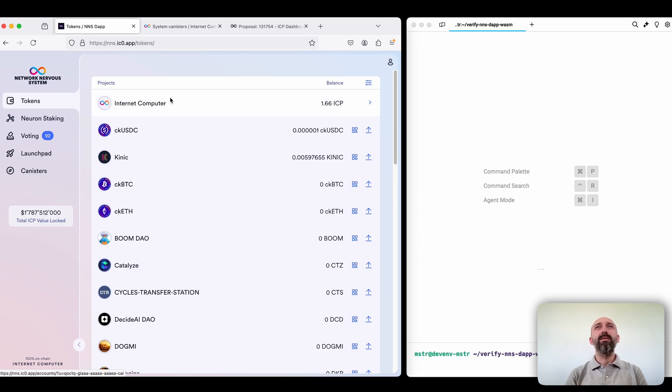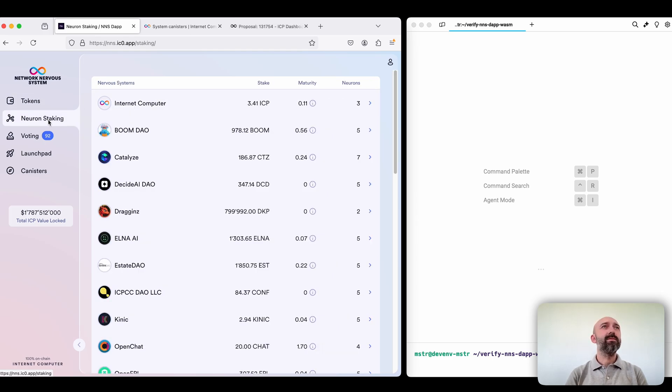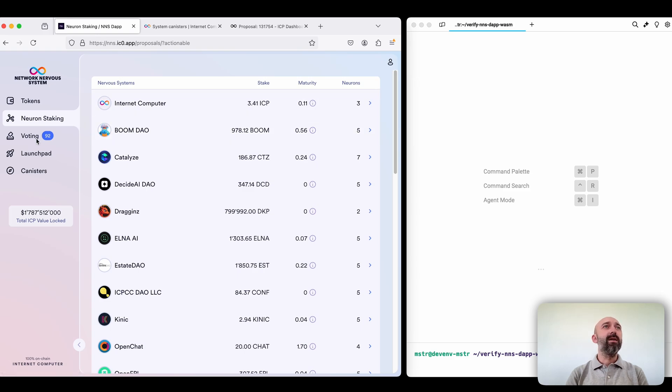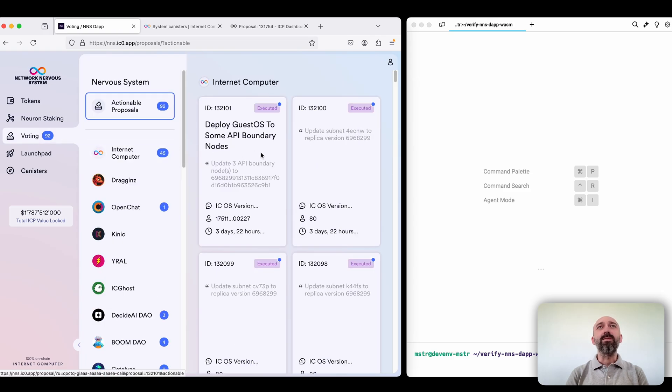Here for example users can manage their tokens, stake them in neurons and use neurons to vote on proposals.